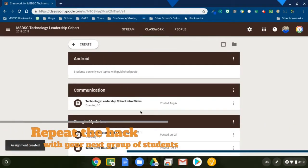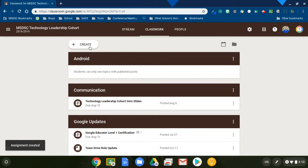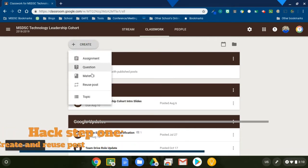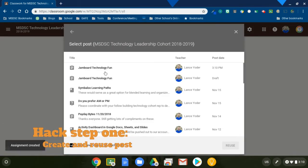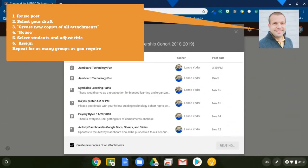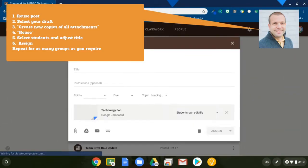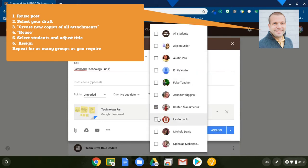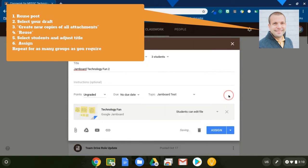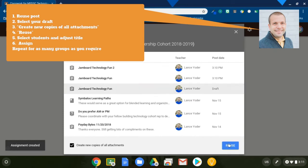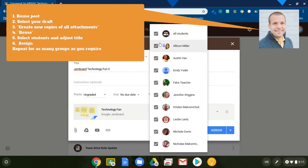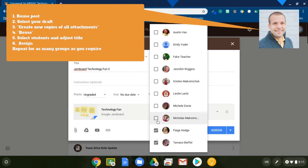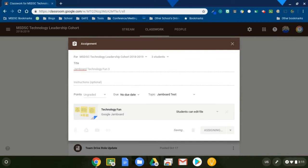I probably should have renamed that group actually. That's okay. I can do that again. So I'm going to do the exact same thing, reuse post. All right. I'm going to assign. And now I am done.